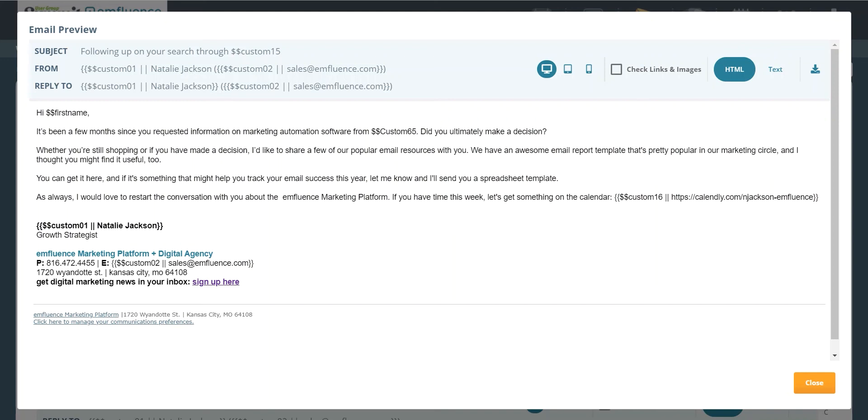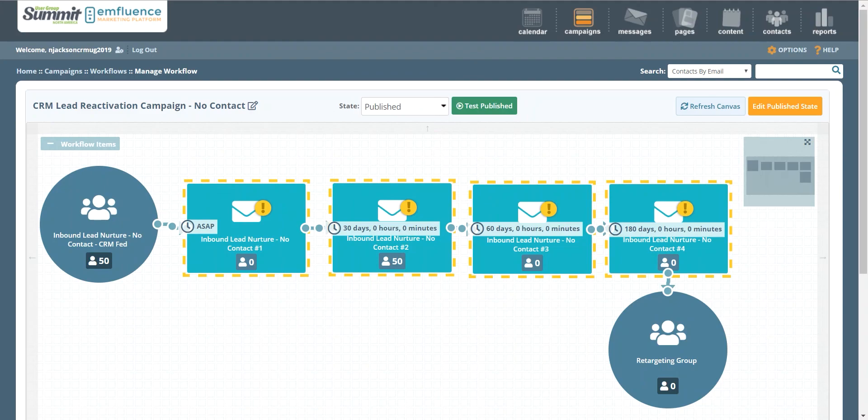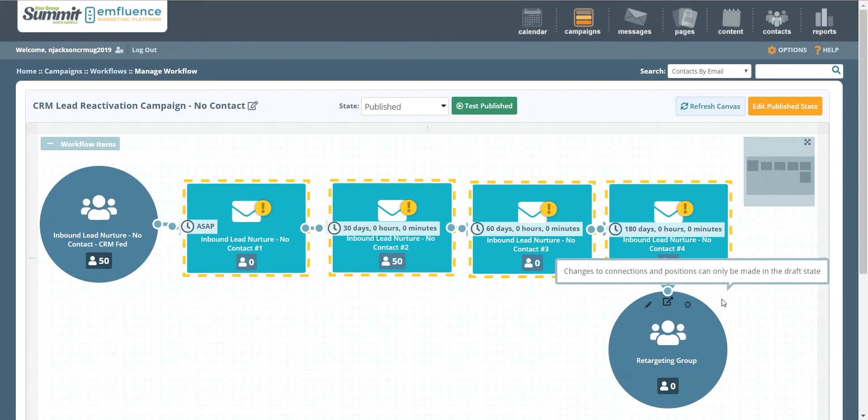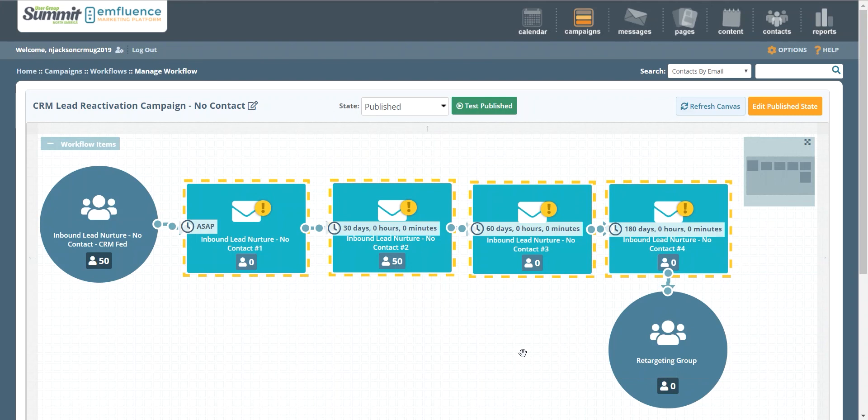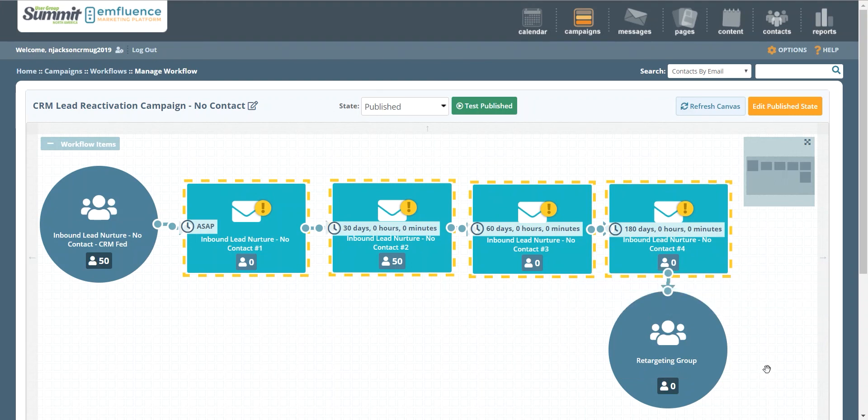And the last thing you want to consider doing is adding these people into a retargeting group at the very end. So if you make it all the way through this inbound lead nurture and you never do wind up getting in touch with this lead, that doesn't necessarily mean they're lost forever, it just means you might want to try a different channel. In this case you can link this to a remarketing ad, possibly through digital display advertising, or you may want to add them to a direct mail campaign or try something a little bit different. But either way, you've got a way to capture some of that data.